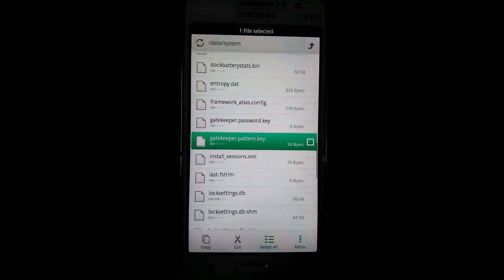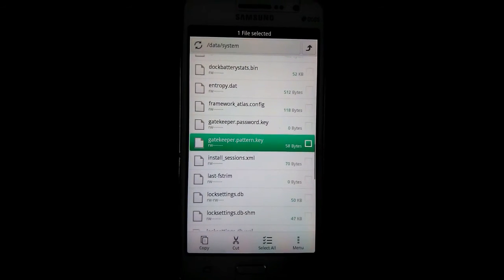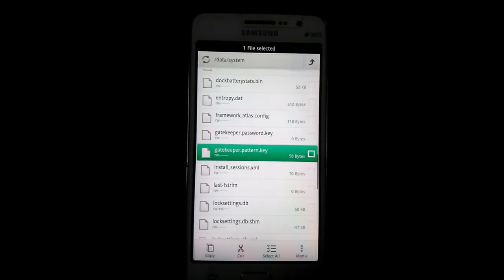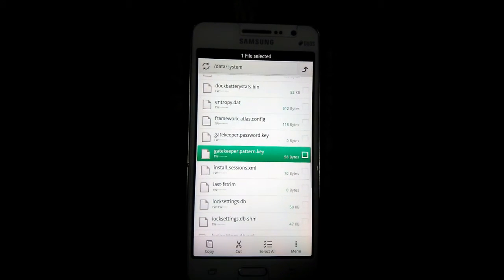And delete it. If you set a password on your device, then delete gatekeeper password key.